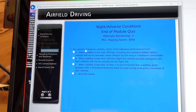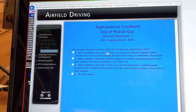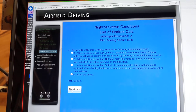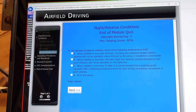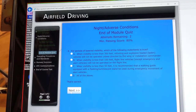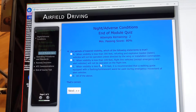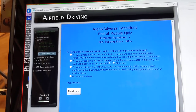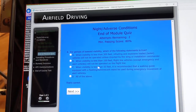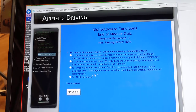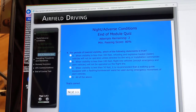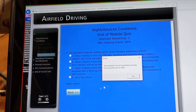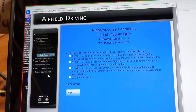For periods of lowered visibility, which of the following statements is true? It's going to be all of the above: visibility less than 300 feet for refueling vehicles, vehicles less than 100 feet — flight line vehicles will not be operated, and visibility less than 50 feet — have a walking guide with a flashing or luminescent wand. Another 100%.